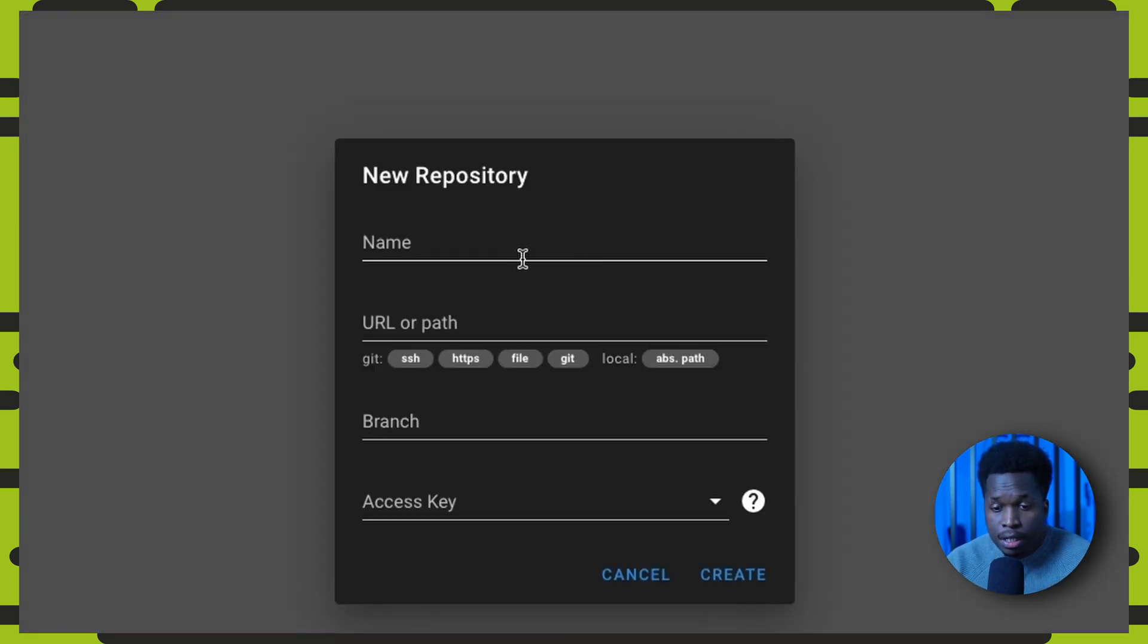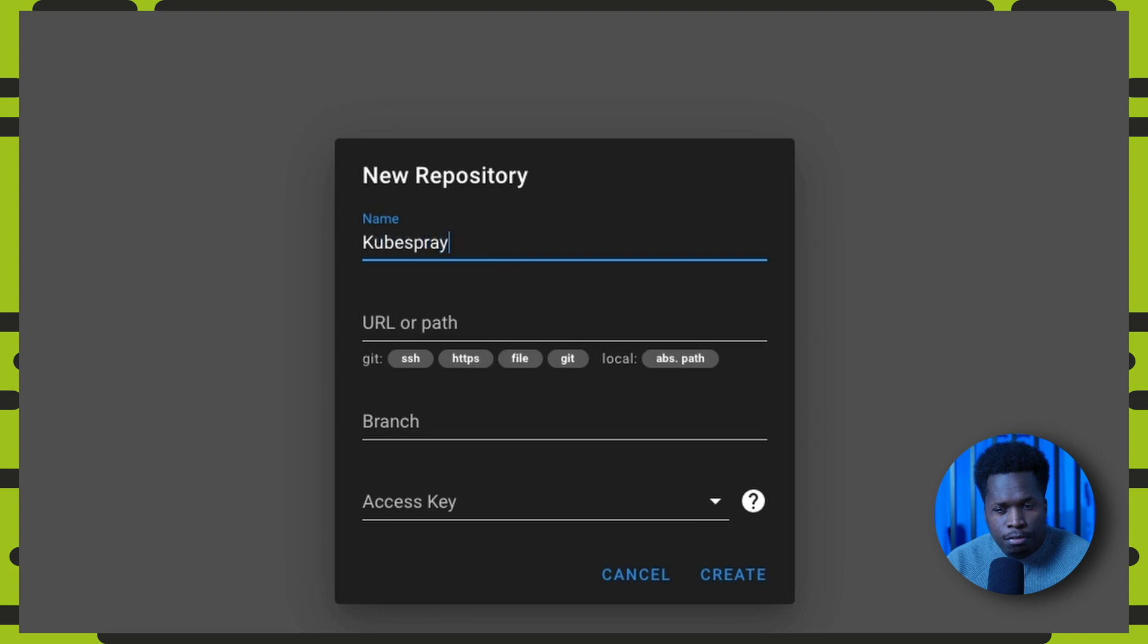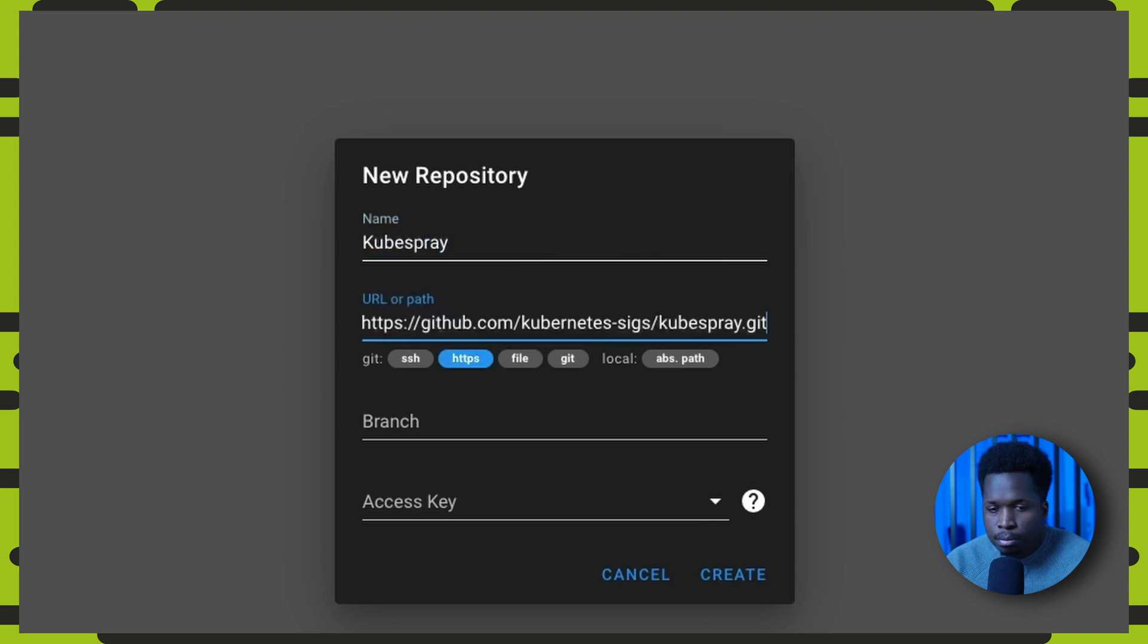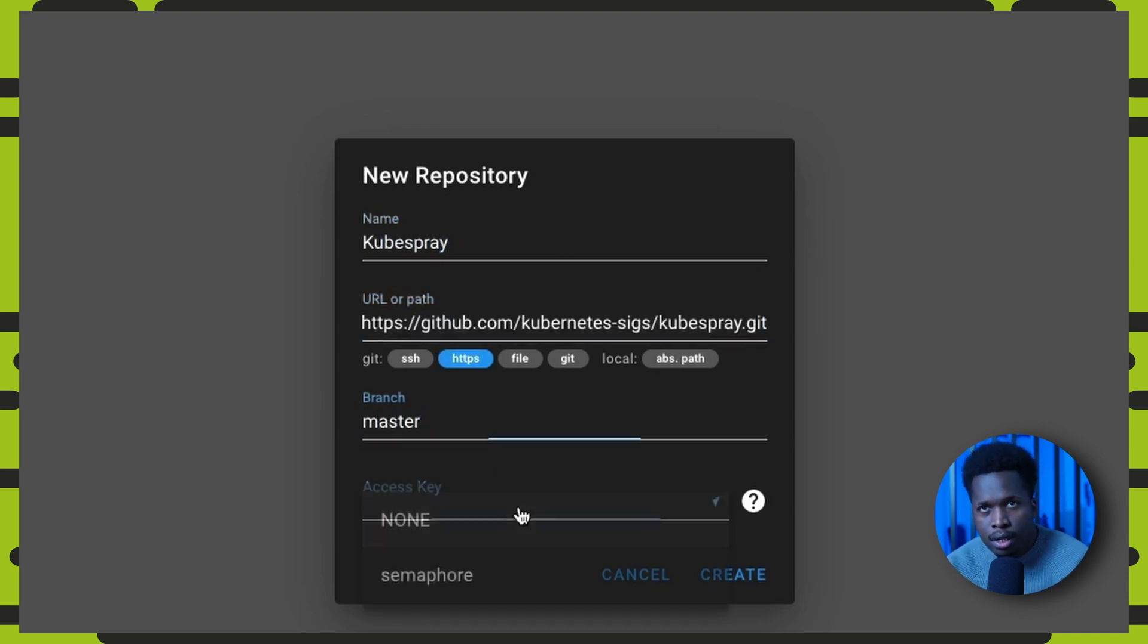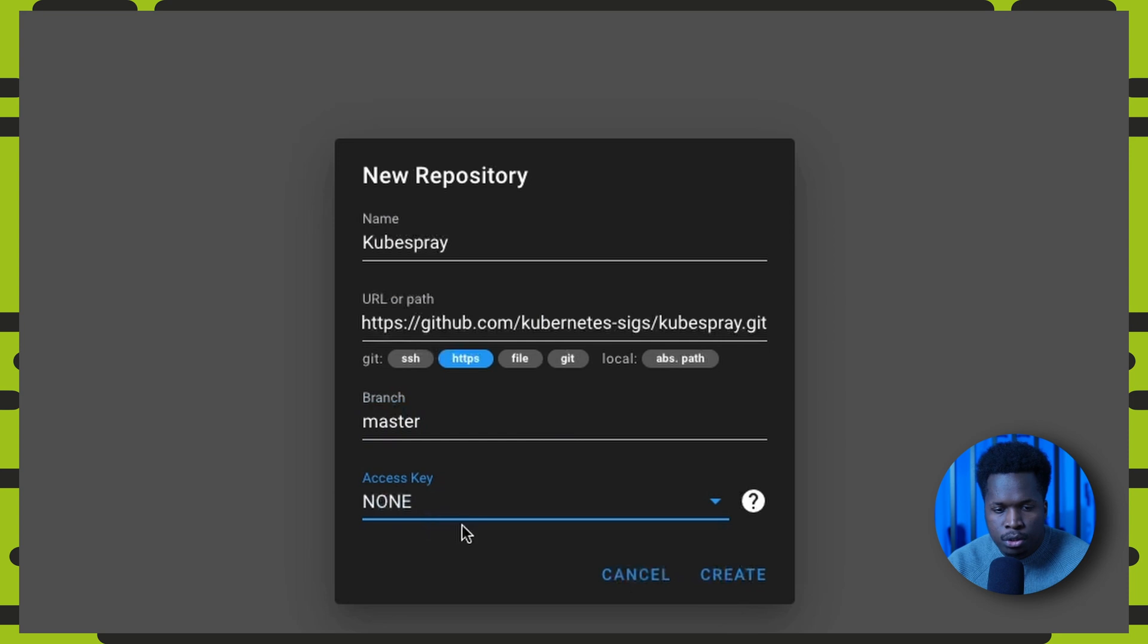Next we can create the kubespray repository. Set the URL of the repo, the branch, and the none access key since we are connecting to an HTTPS repository.